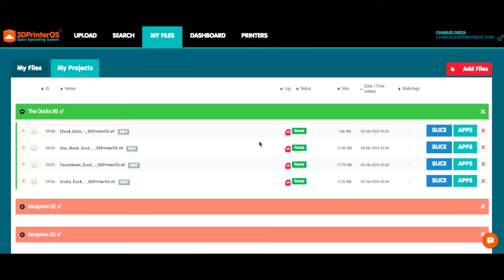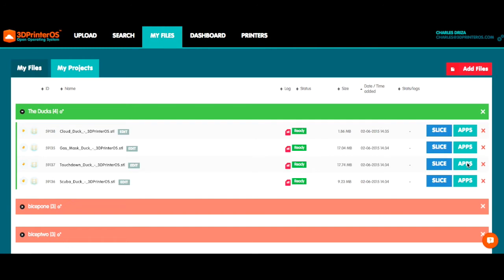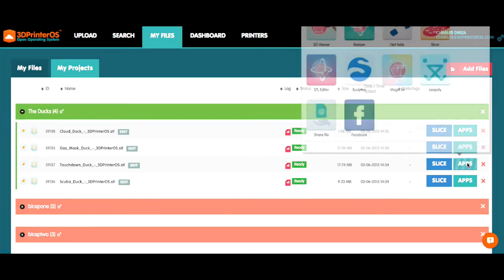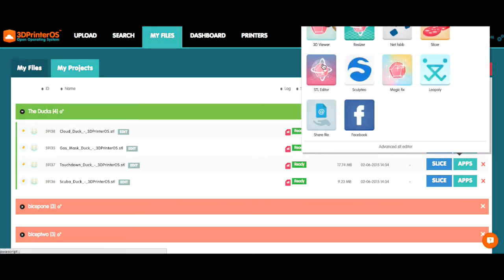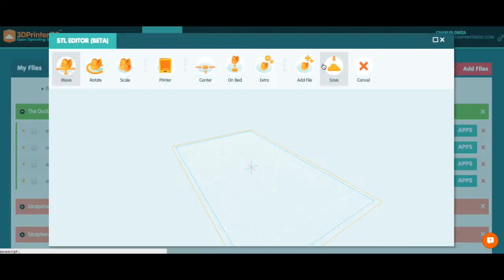Hey guys, Charles here with 3D Printer OS to show you the new and improved updated STL editor. So now that I've got my files uploaded, the first thing I want to do is select my applications here for my touchdown duck and select STL editor.